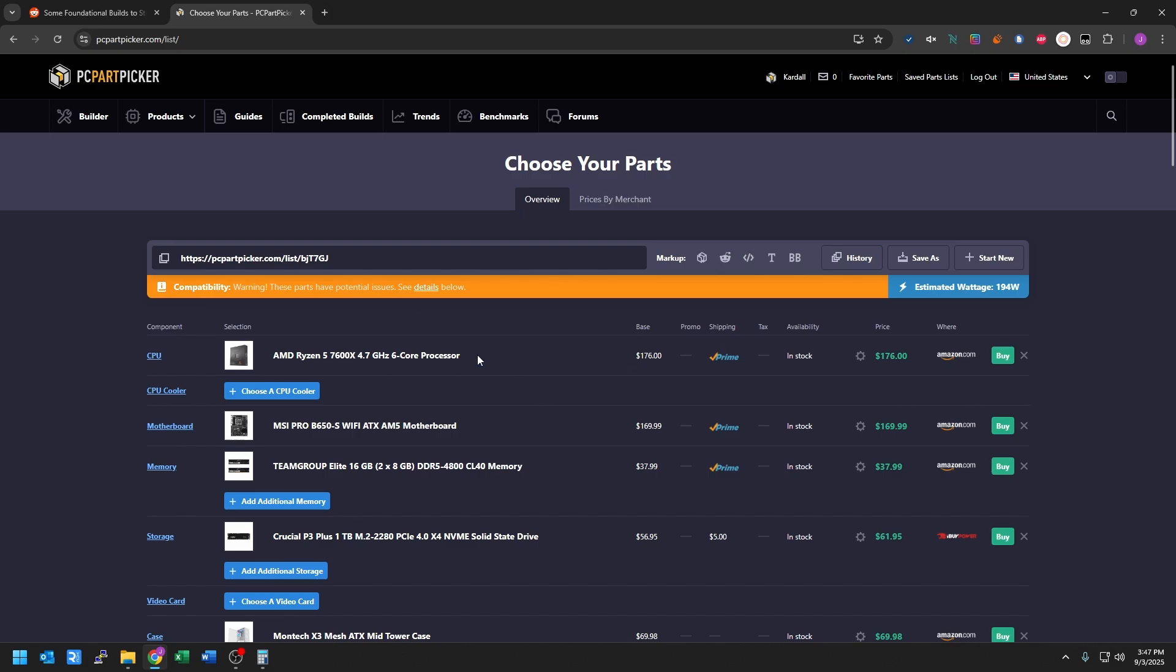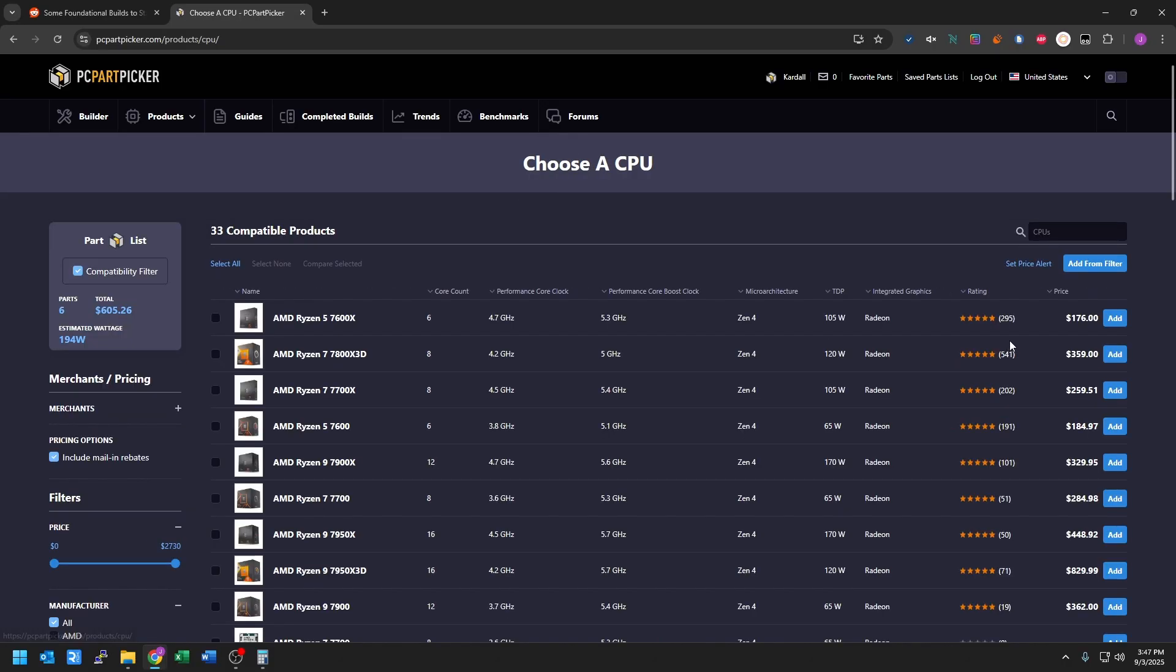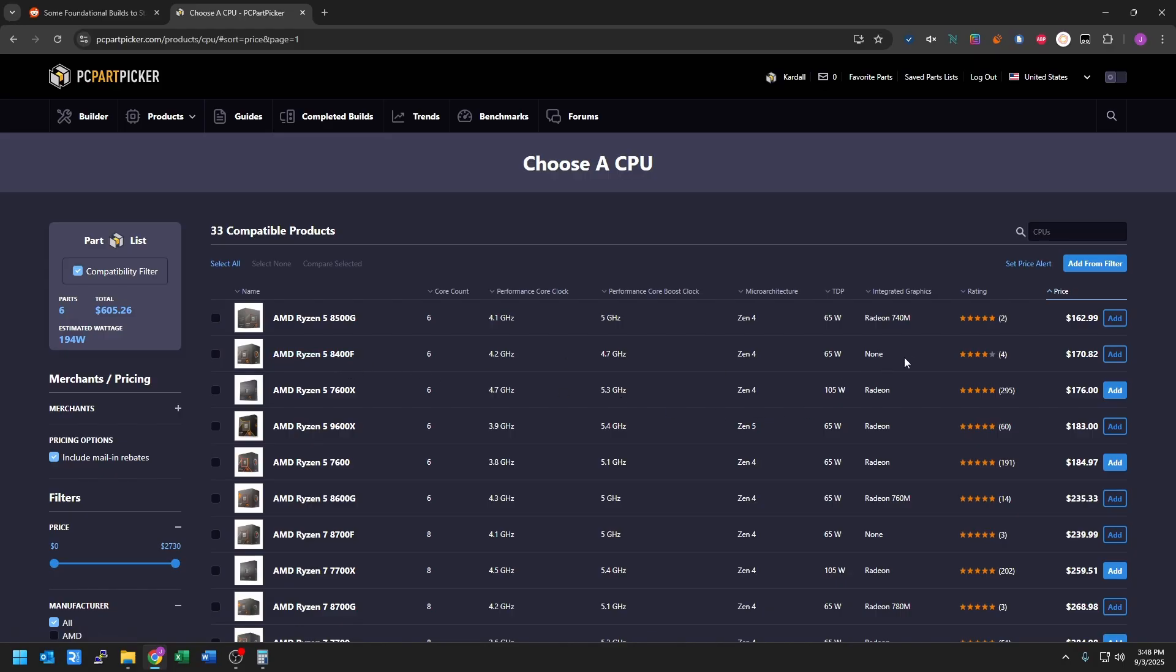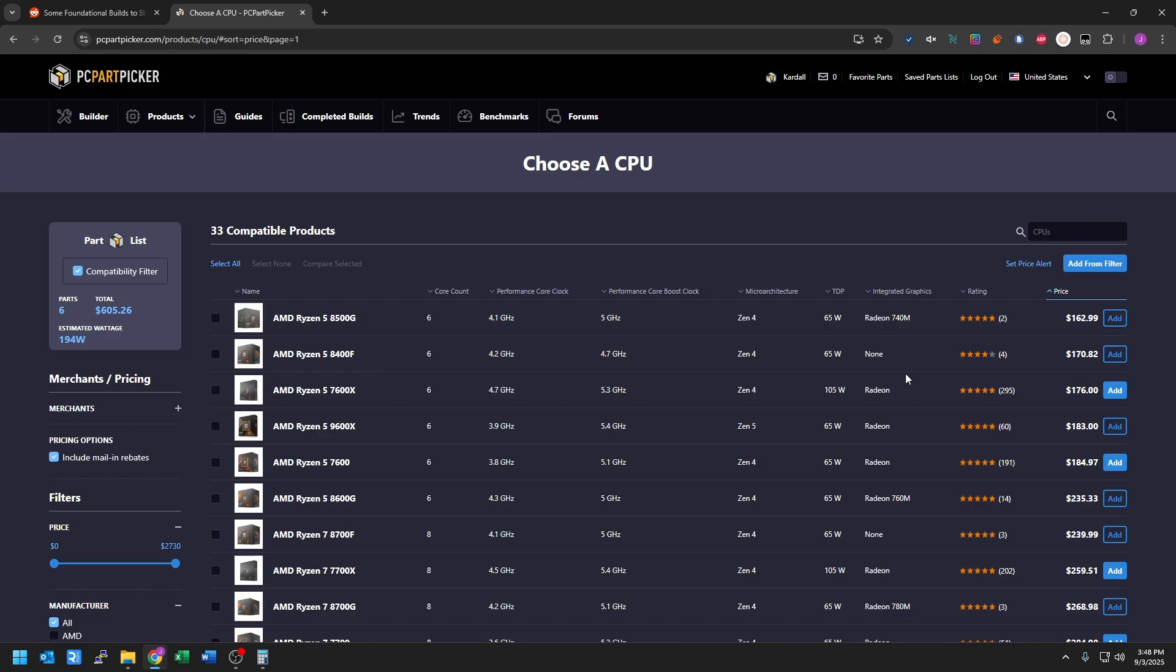But now we have a thing where you have to note. Let's go back here and make a note of this. So here is our 8500G has a Radeon 740M. This is the graphics card, which is mobile. You can see the 8400F, so an F SKU—a SKU is just a product code—has none. The F, similar to Intel, means it has no integrated graphics. The X has Radeon, but it doesn't have a number beside it. So this is basically a graphics display, but it's not designed for gaming. It is not going to perform very well at all. So you will probably want to buy a graphics card on top if you switch this out.